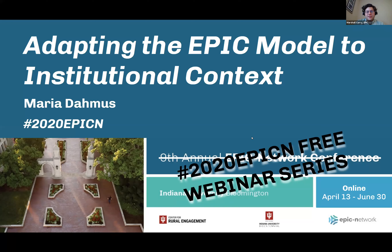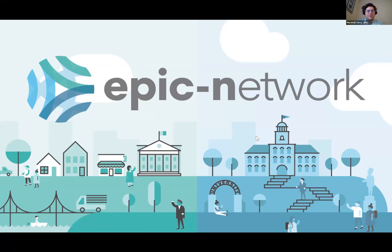Welcome to the Adapting the EPIC Model to Institutional Context webinar, part of the 2020 EPIC-N free webinar series. I'm here today with Maria Adamas from the University of St. Thomas, Minnesota. We're taping ahead of time due to a schedule change, and we'll be doing a live discussion tomorrow with an audience after viewing the recording. The EPIC Network stands for the Educational Partnerships for Innovation in Communities Network, or EPIC-N for short.